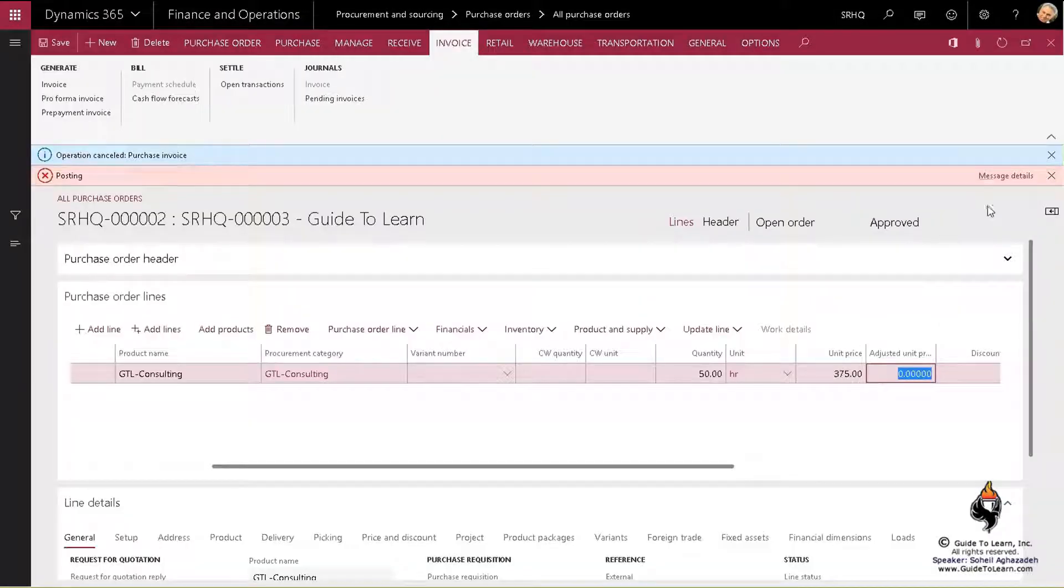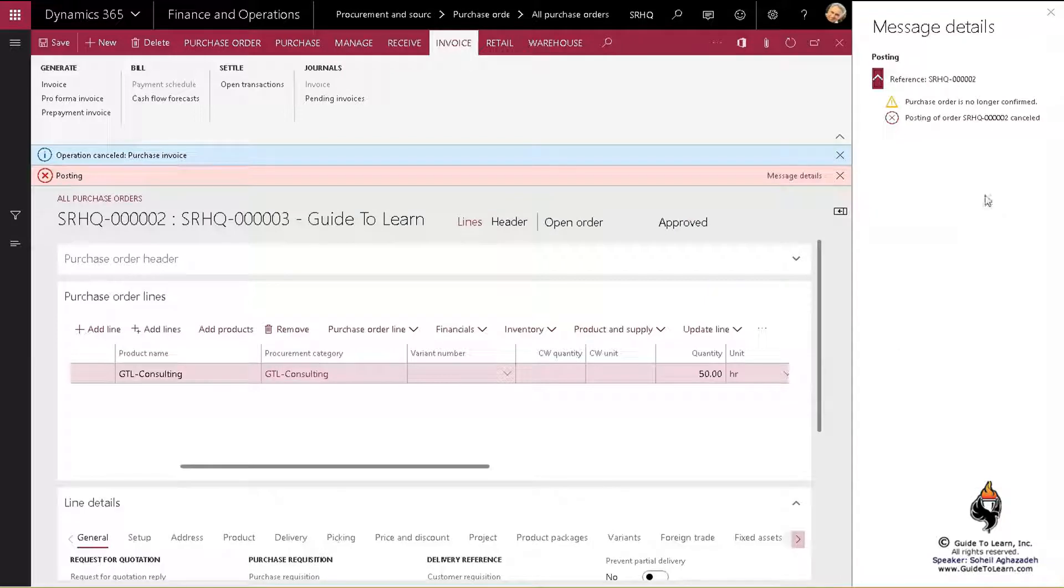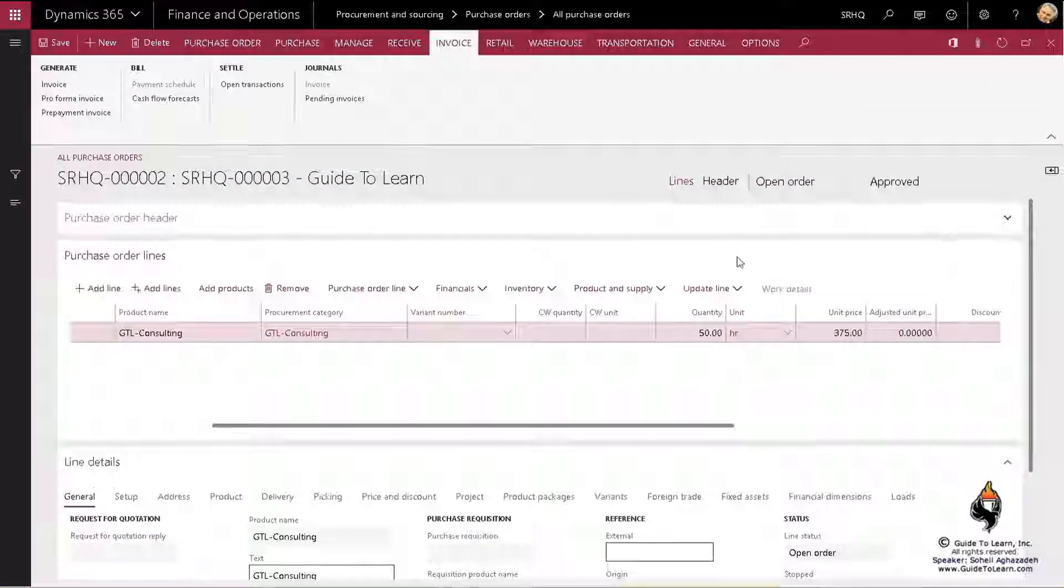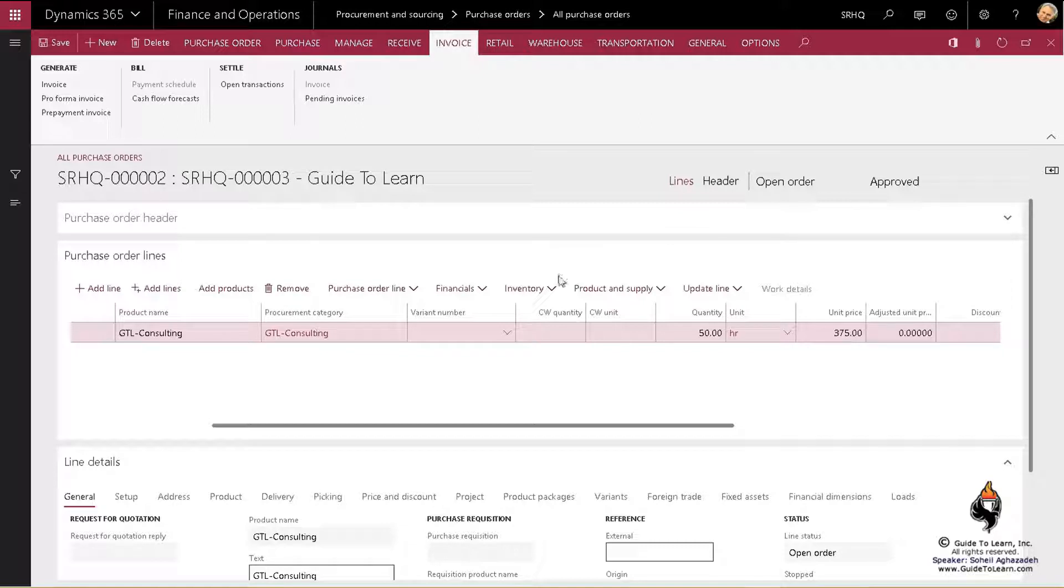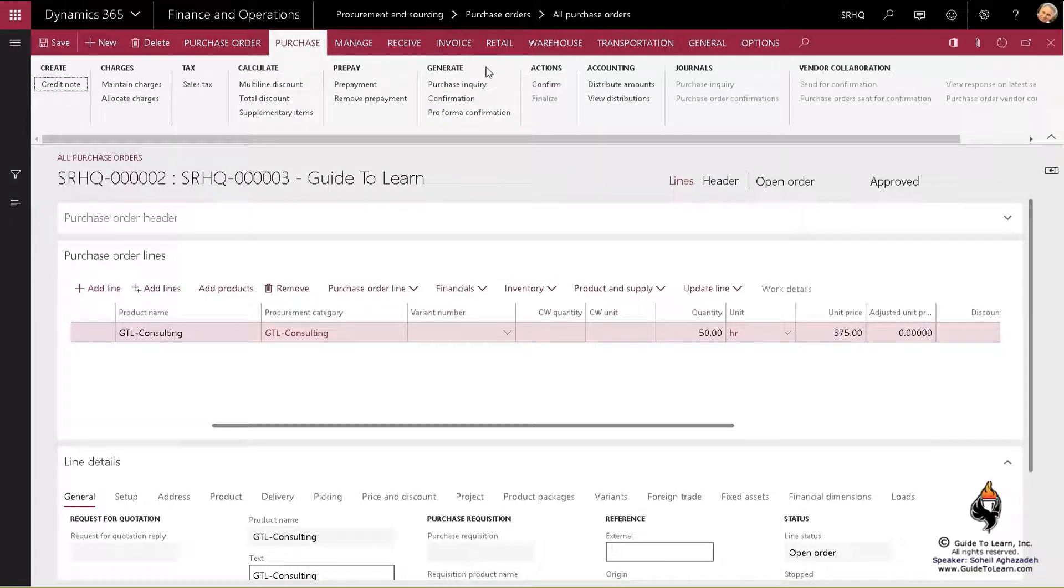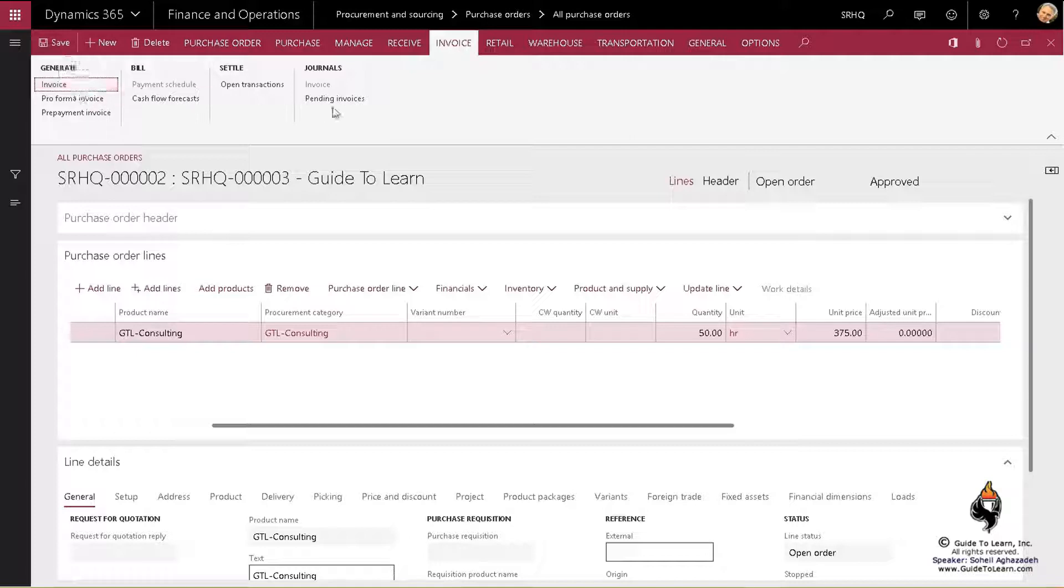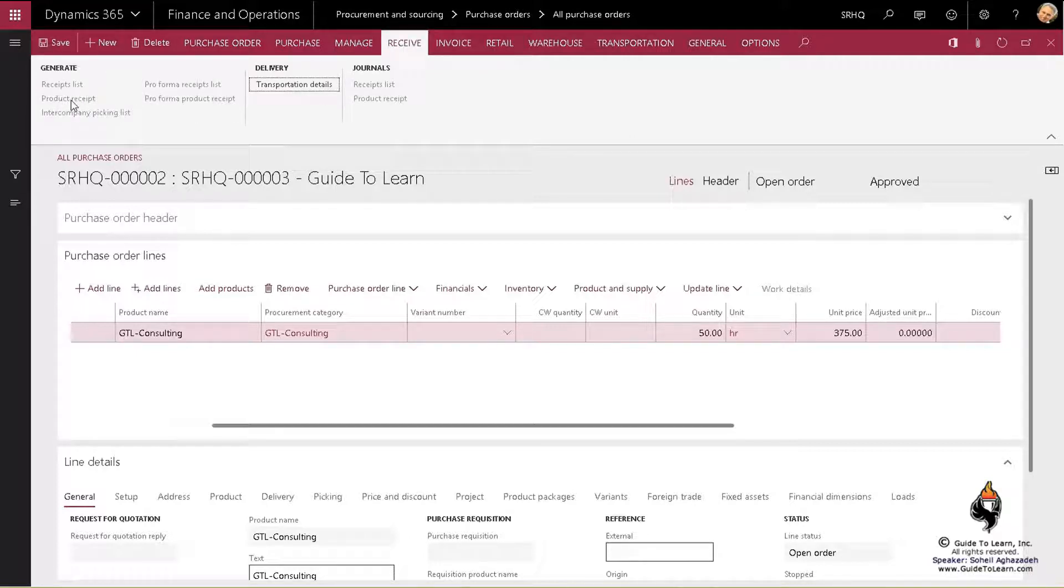If you recall, I changed a few things here and there. I added a brand new prepayment but I did not confirm the purchase order. But unfortunately, the invoice button was enabled and you have a pending vendor invoices. But receive works properly because it's faded.